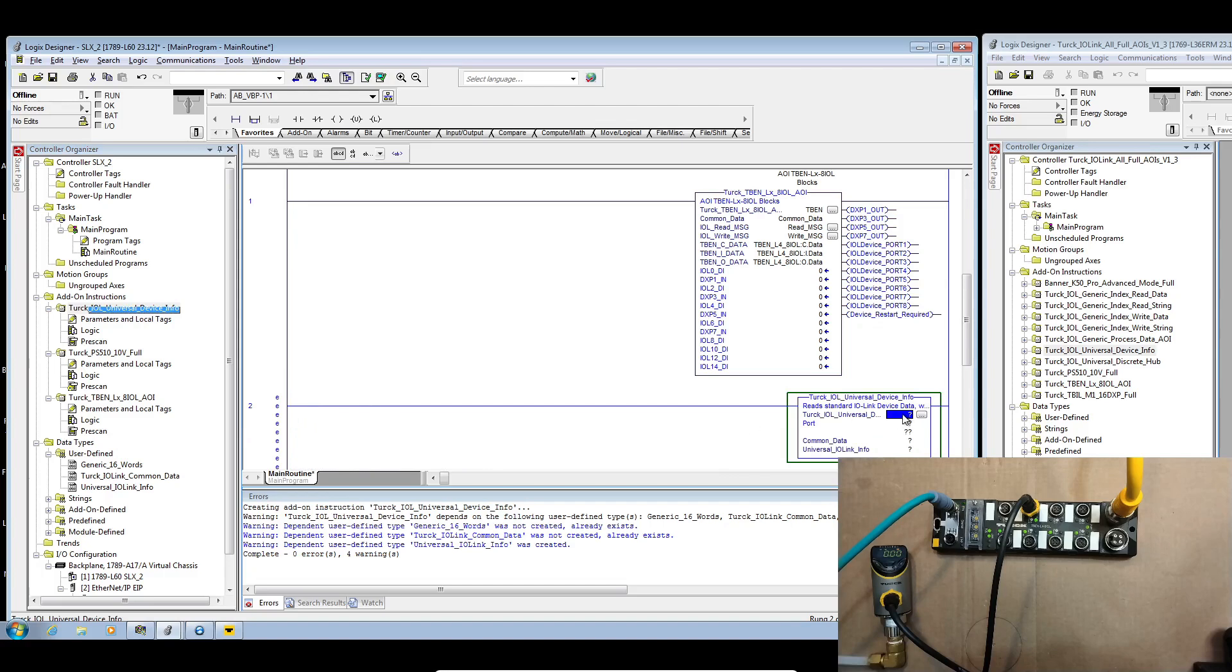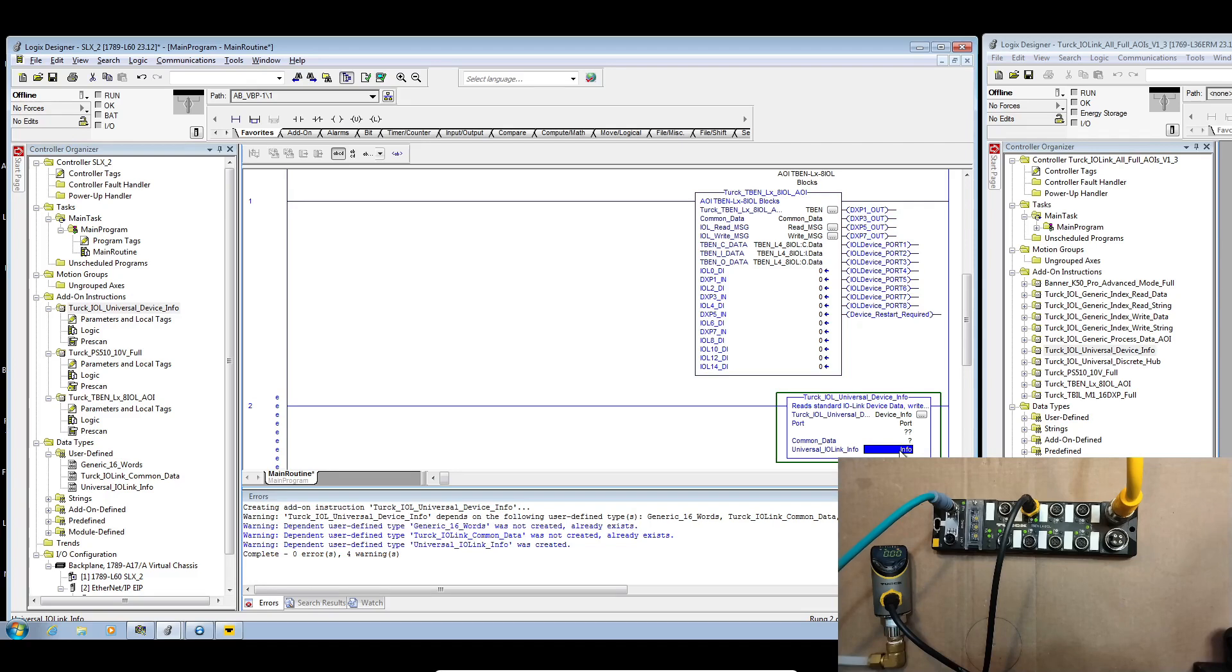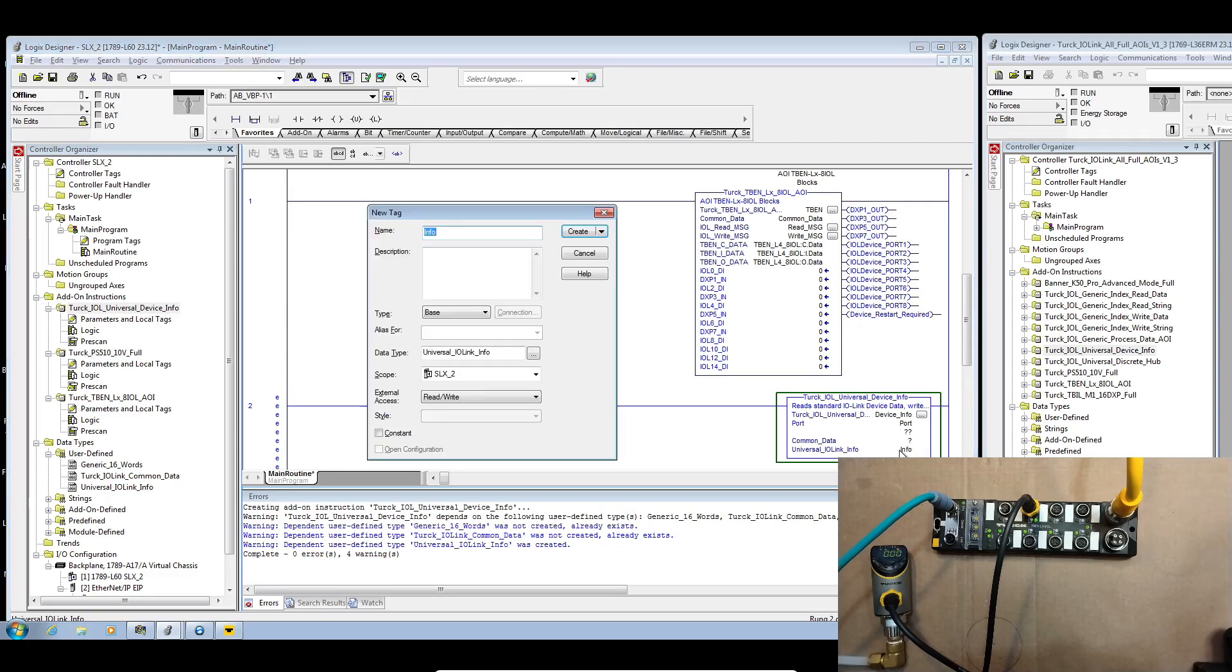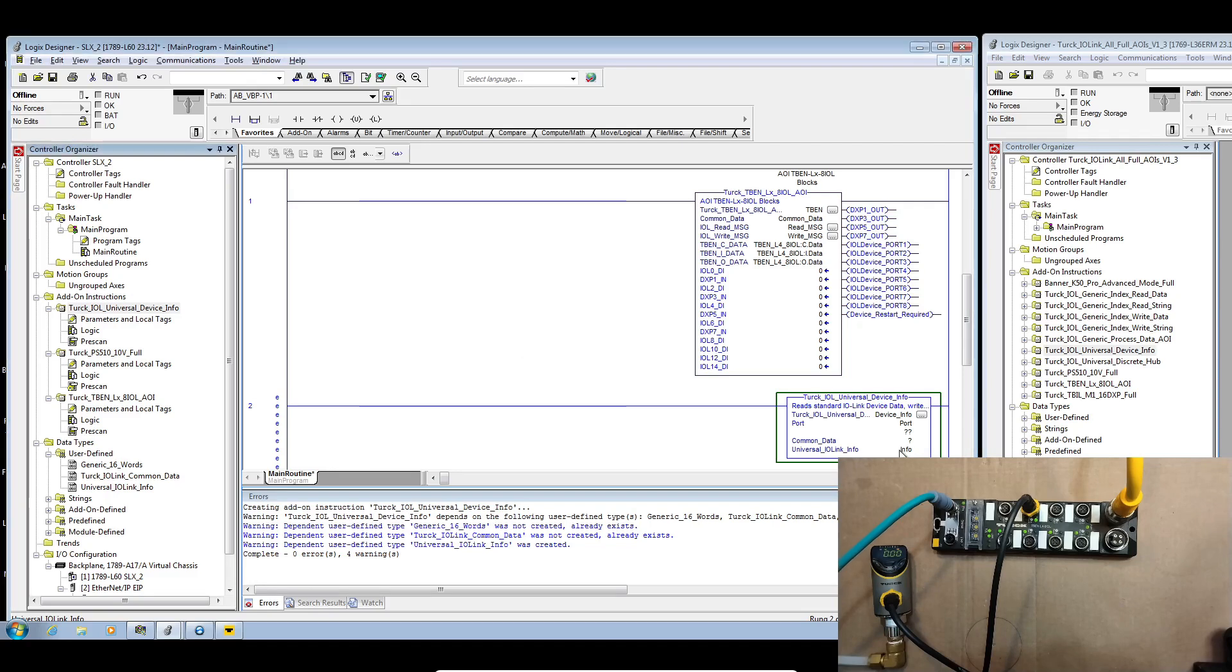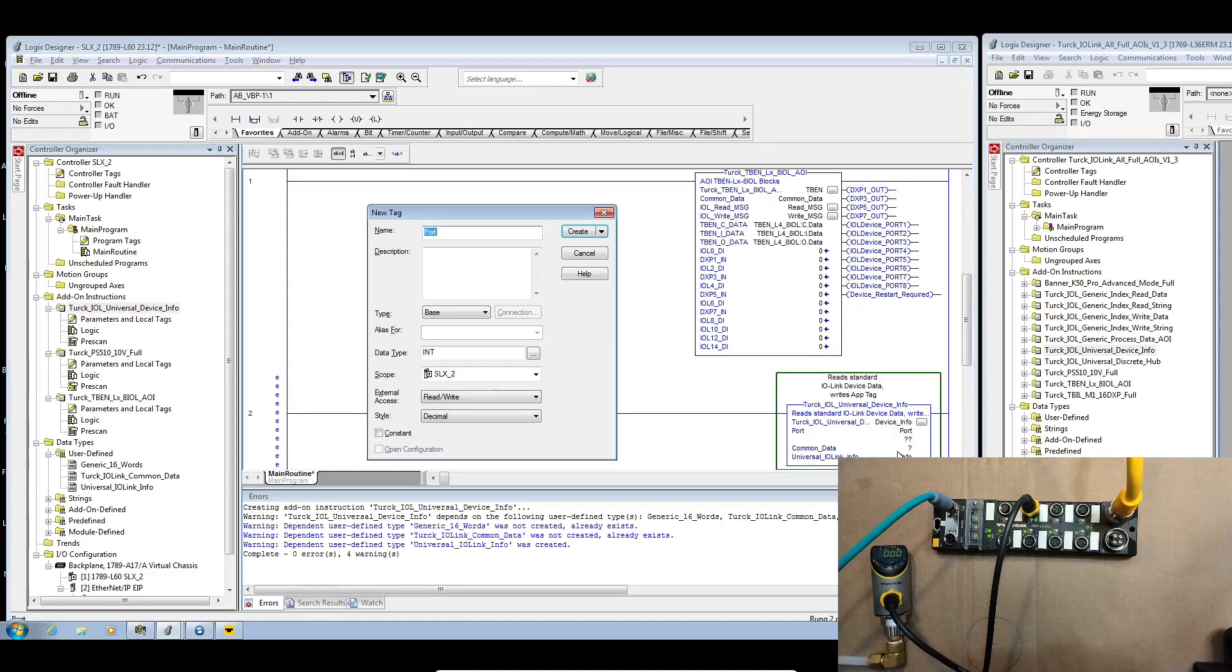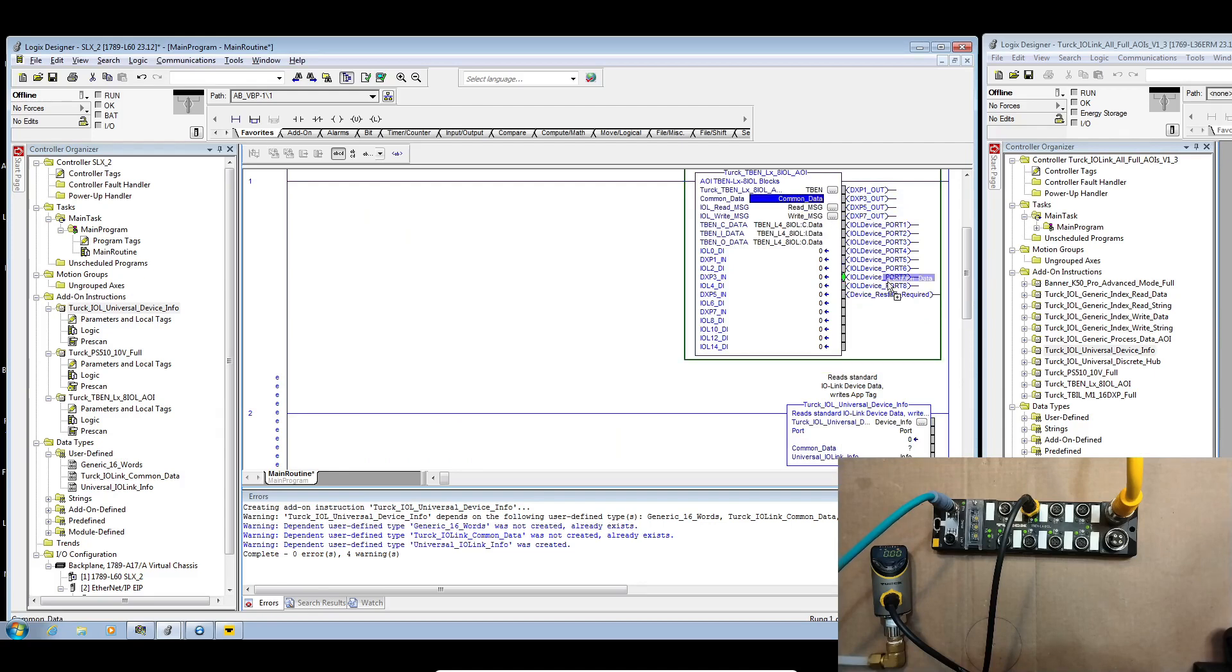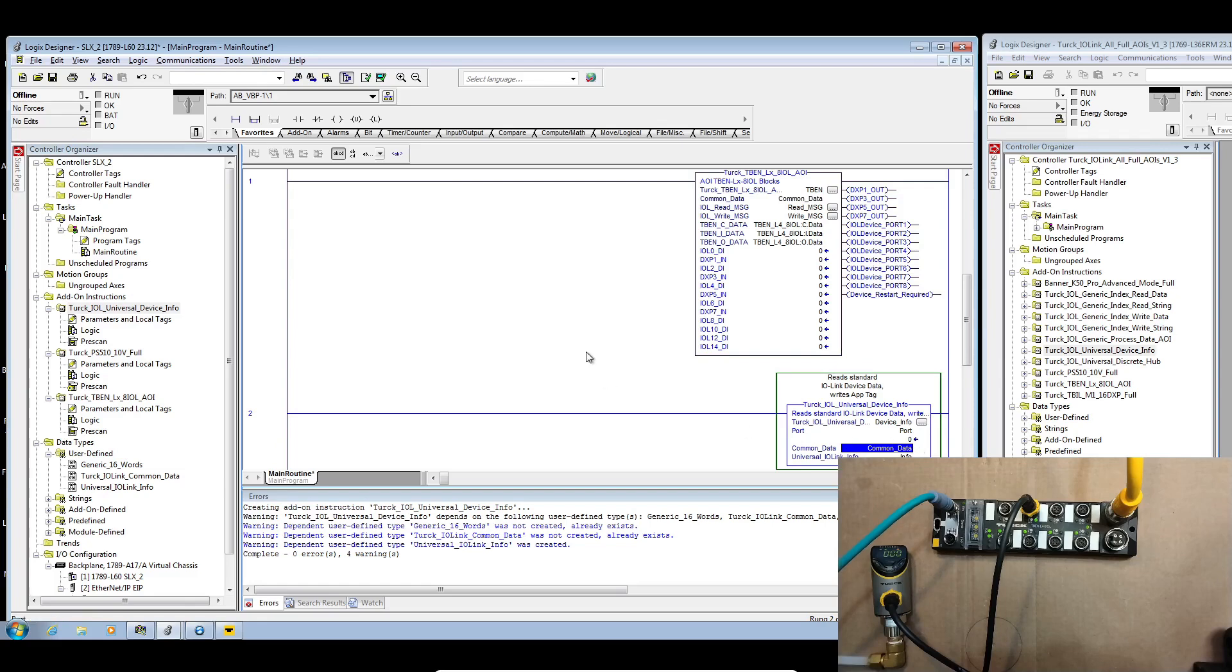Just like our PS Plus AOIs we're going to give this an instance and then for the port I'm actually going to give it a tag so that we can change it and we've got common data which we'll grab from our 8IOL AOI and then a special data type called universal IO link info. That's because all of those different infos are strings, so instead of having to create all those strings in order to see them we can create one data type that has all those strings available.